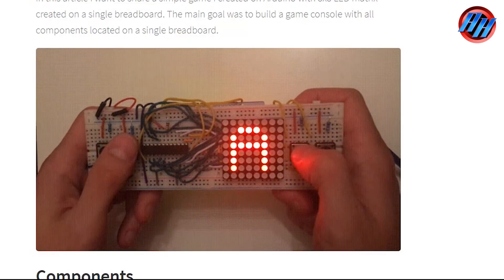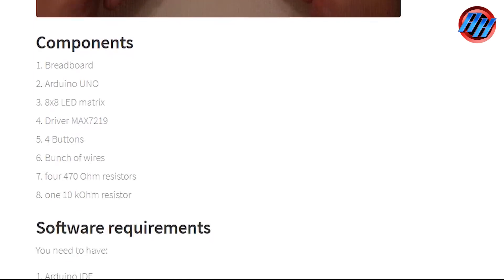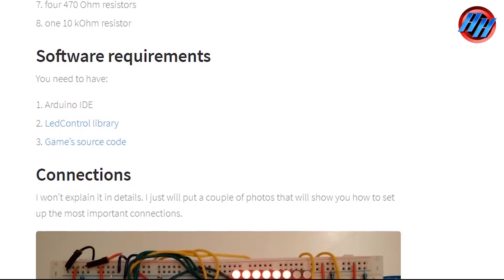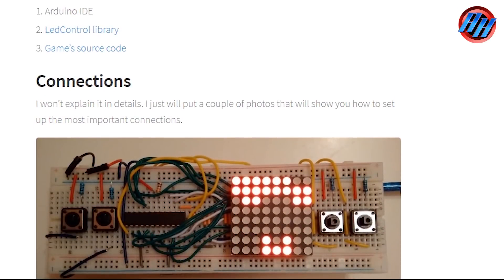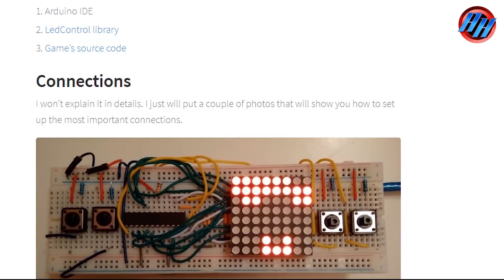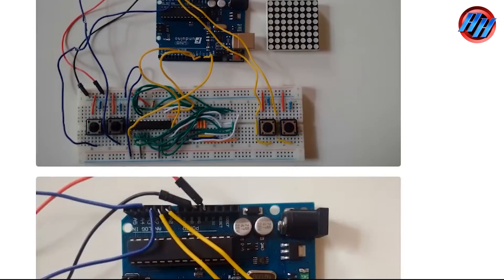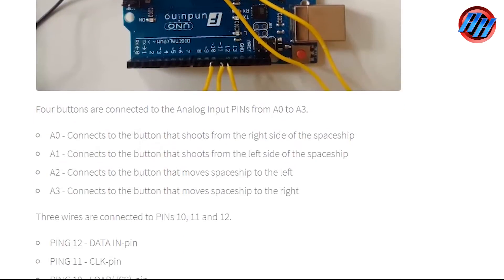By the way, you can download from the link below the schematic and the source code together. Also, big thanks to Yuri Shevchek for sharing this project. Please visit his website for more information.